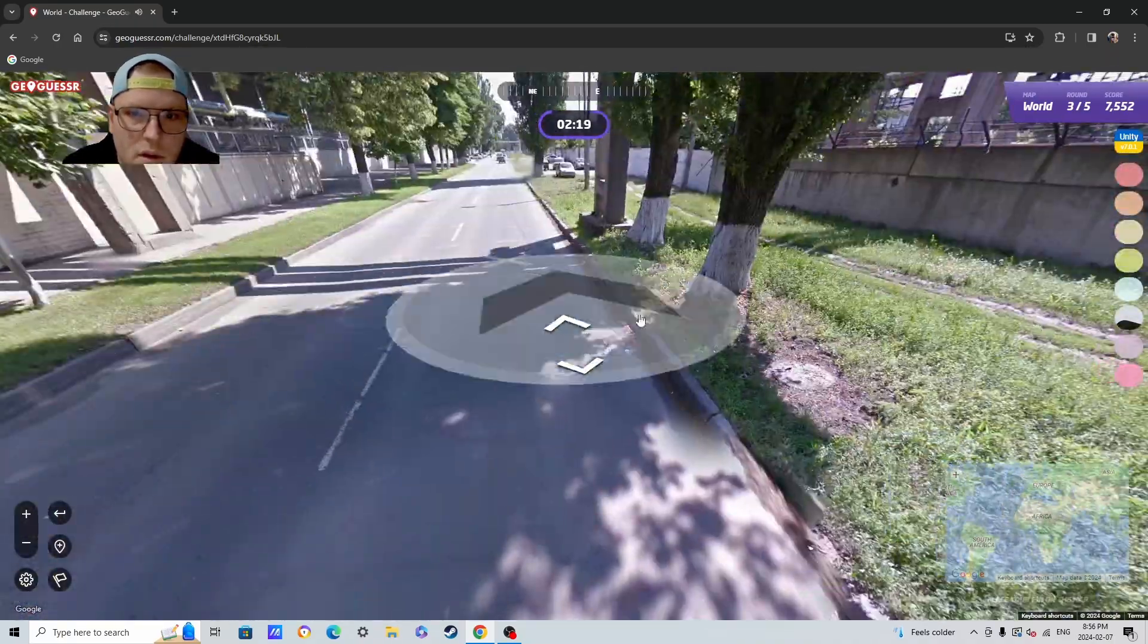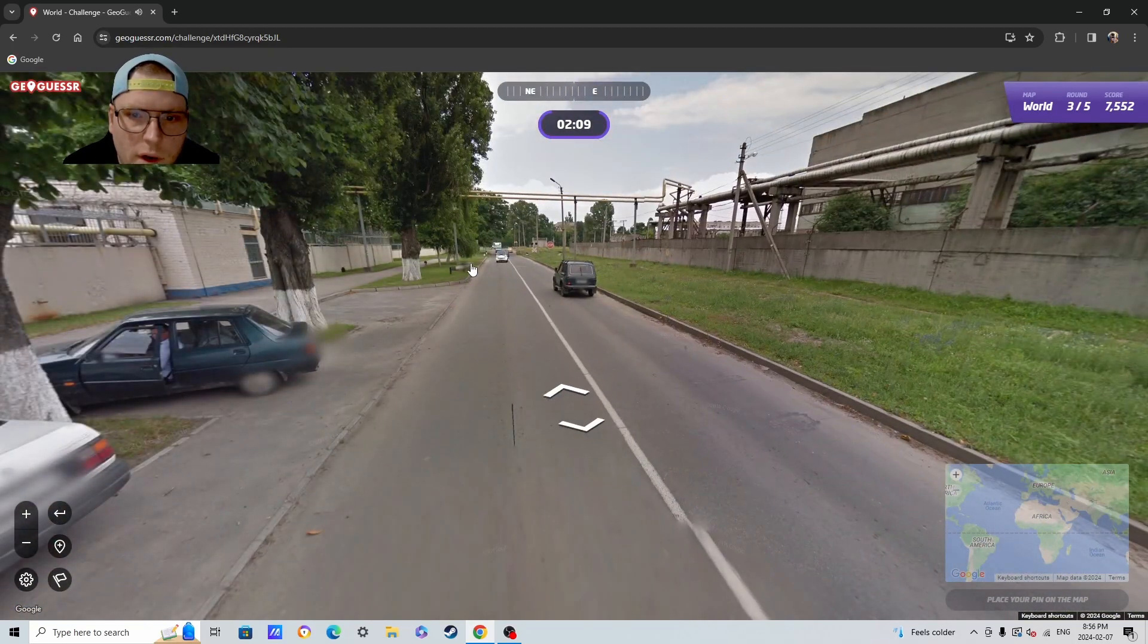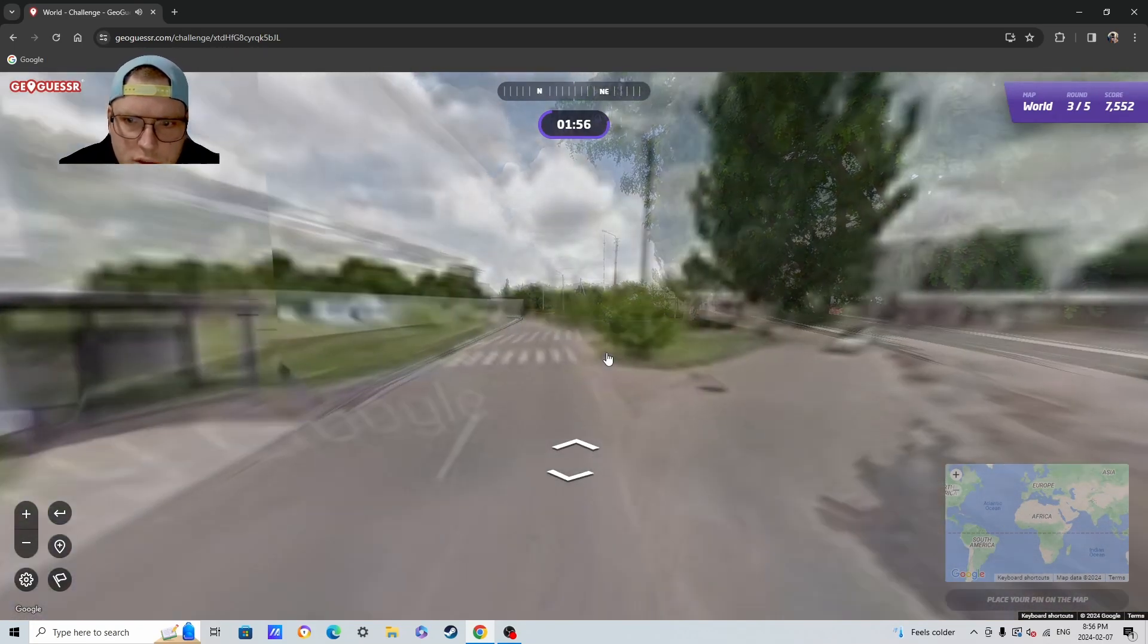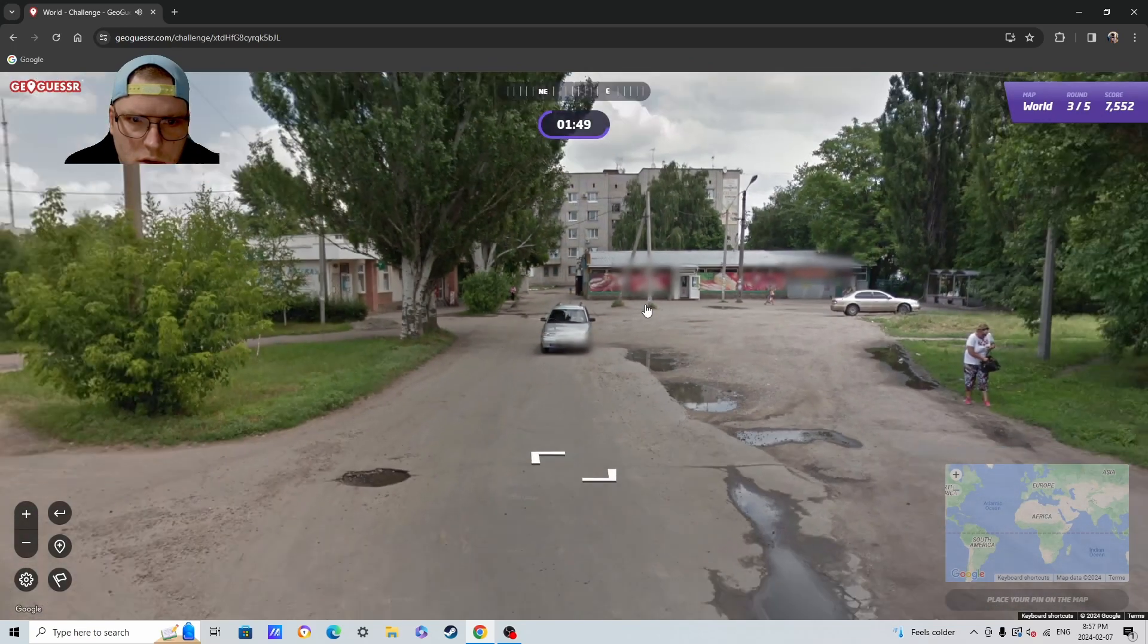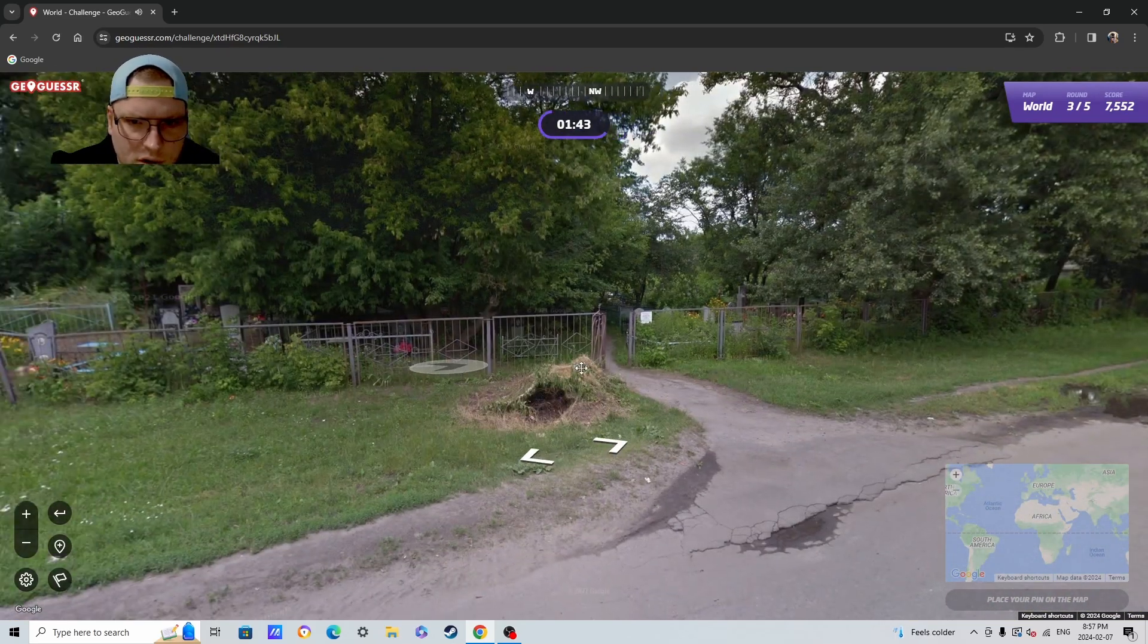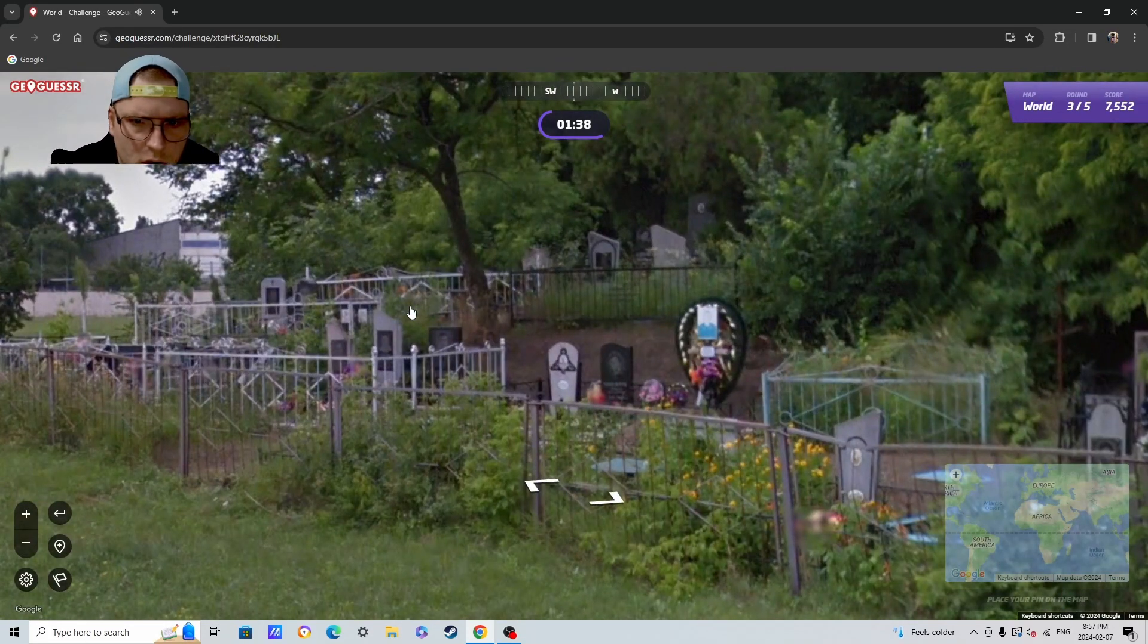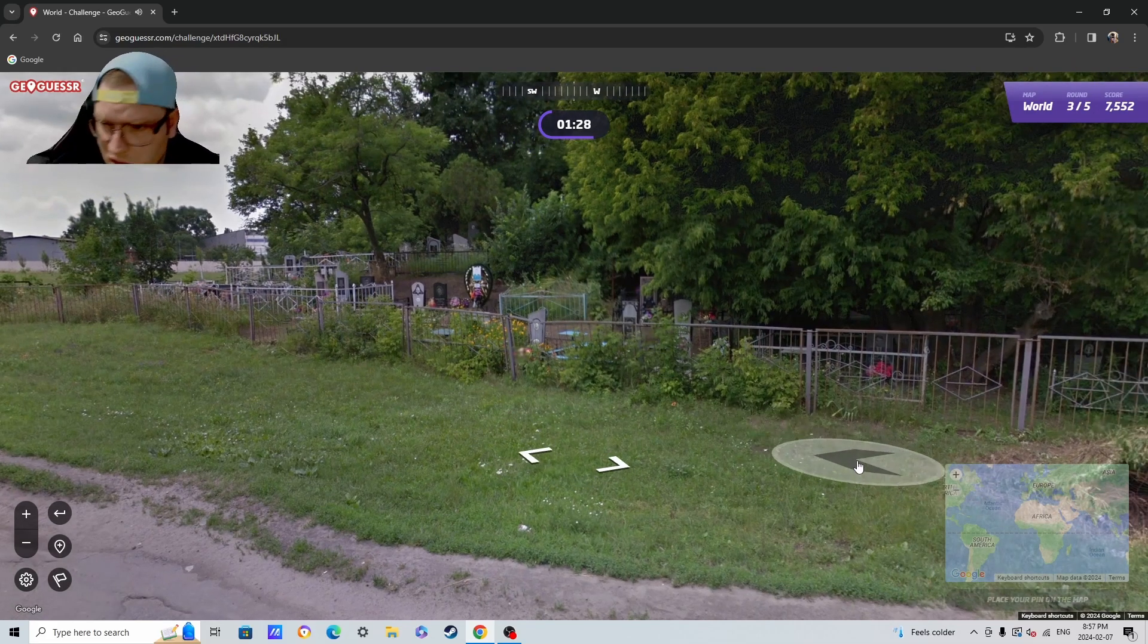Doesn't feel very... feels very Russian as opposed to like when you're in Kyiv, it's got a more European feel to it. And I know Europe is Russia's in Europe but... whoa, really, when was this taken?